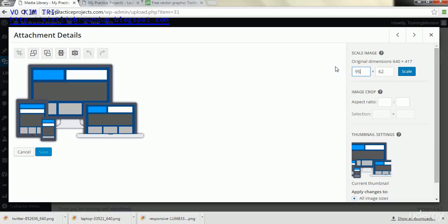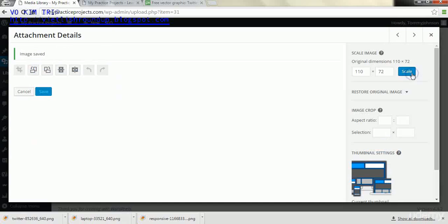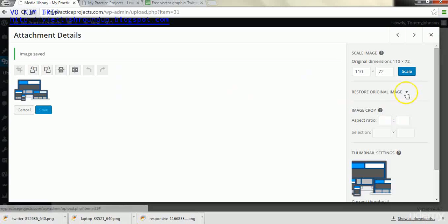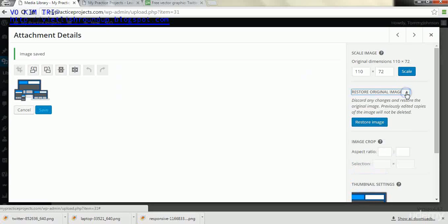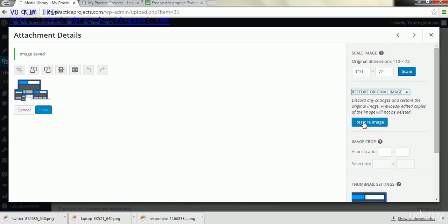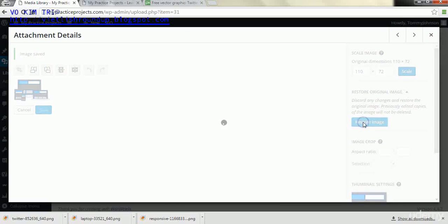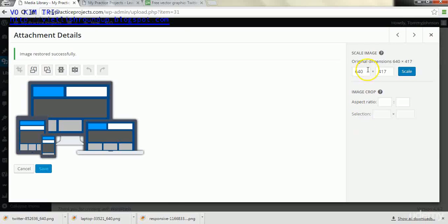And in this case I believe around 95 would be the right scale for this. It might be anywhere between 90 and 100, you might have to play with it. But let's say we set it at 110. And it's too big and you want to adjust it. You want to go to restore original image and then click restore image to resize it to how it was.